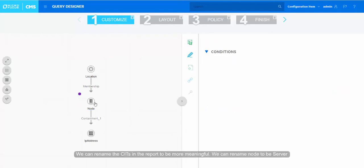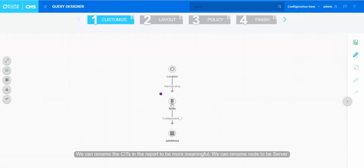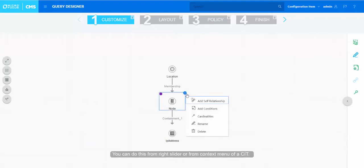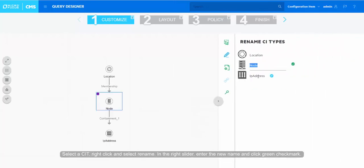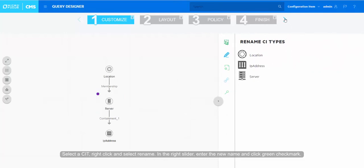We can rename the CI types in the report to be more meaningful. We can rename node to be server. You can do this from the right slider or from context menu of a CI type. Select the CI type, right-click and select Rename. In the right slider, enter the new name and click green checkmark.